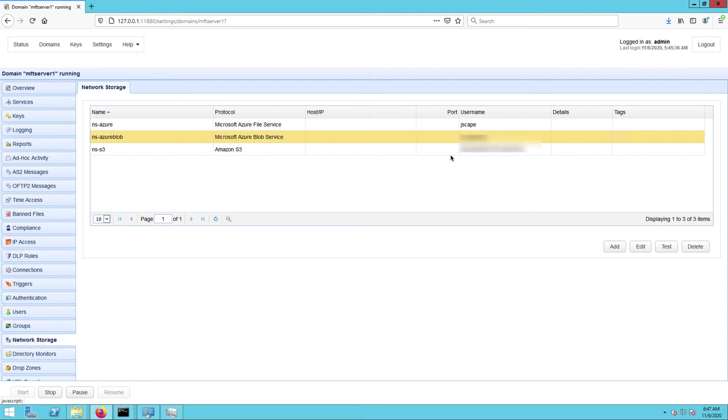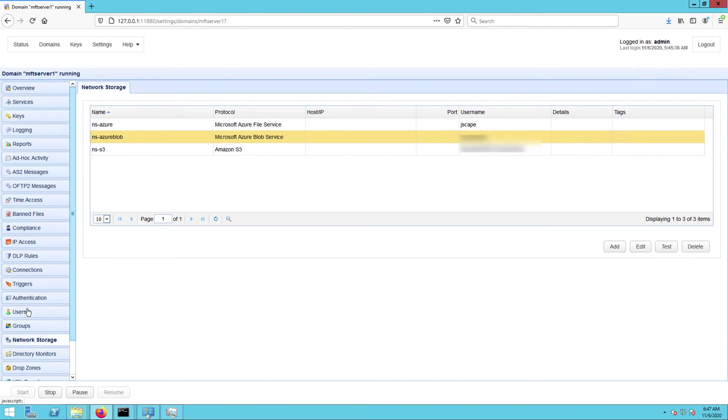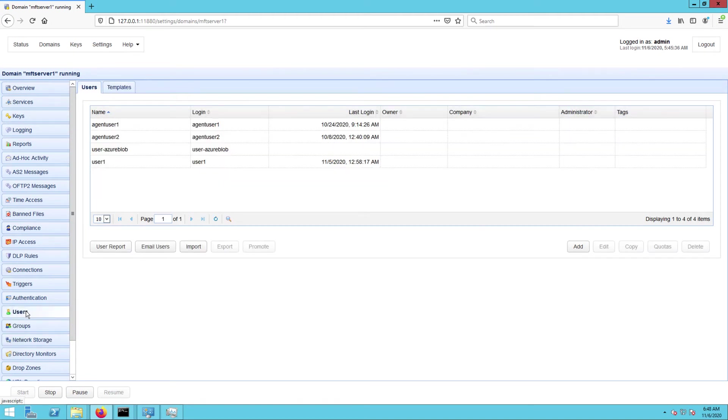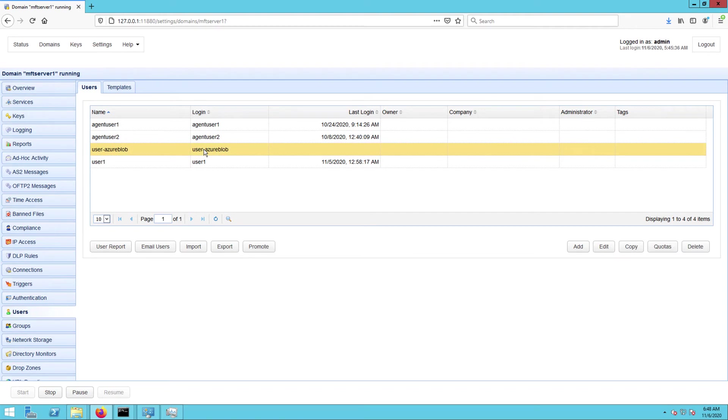Now for the last part. We need to create a user's virtual path or just edit an existing virtual path and have that path point to the network storage object we just created. To do that, just go to the users module, select an existing user account. In my case, that would be user-azure-blob and then click edit.